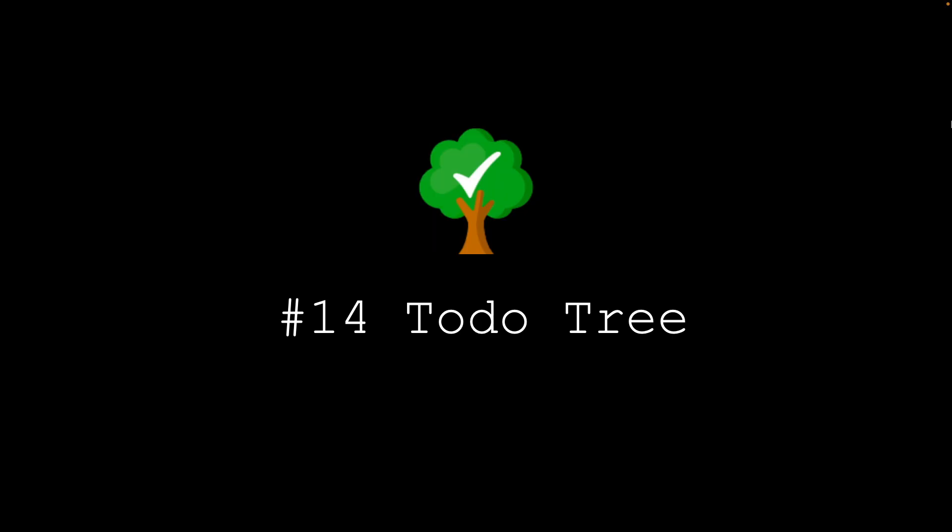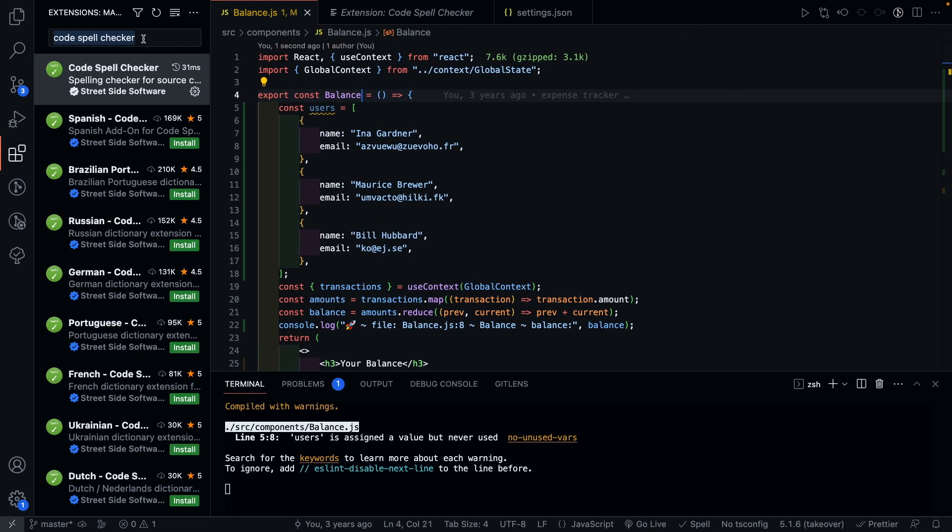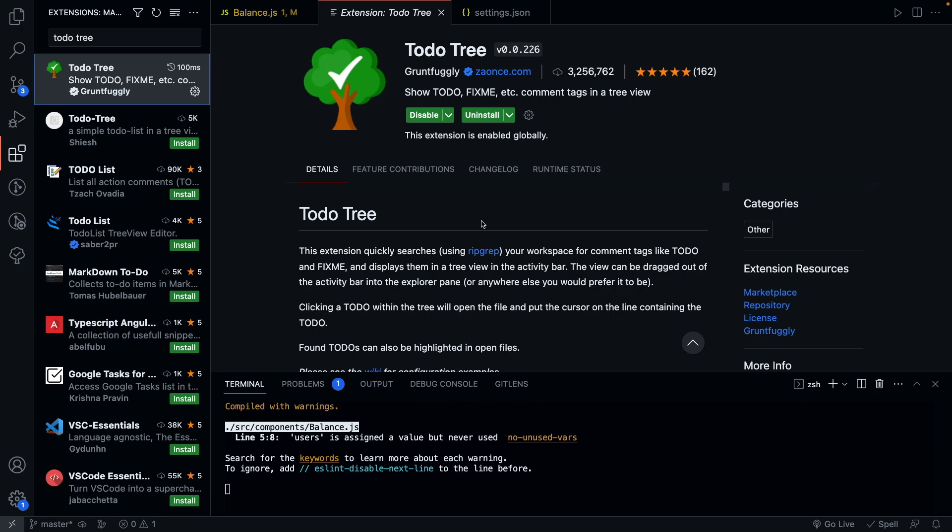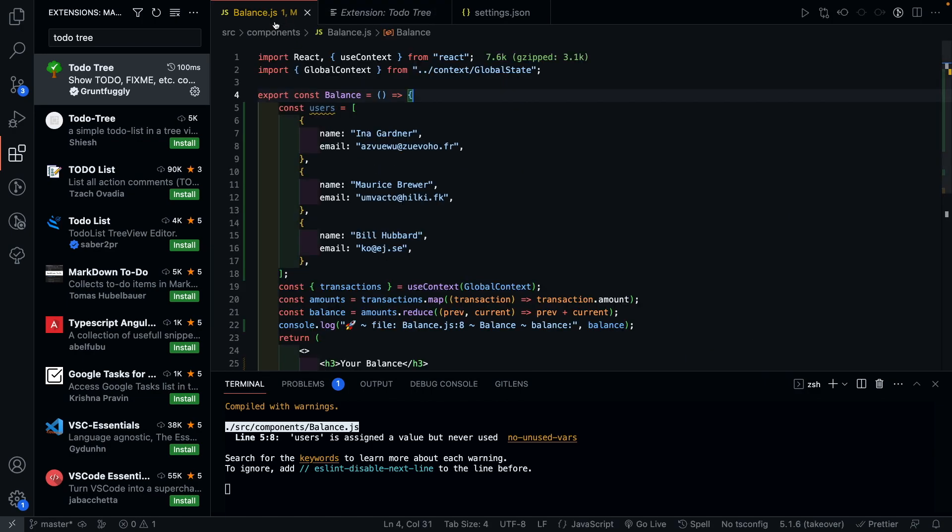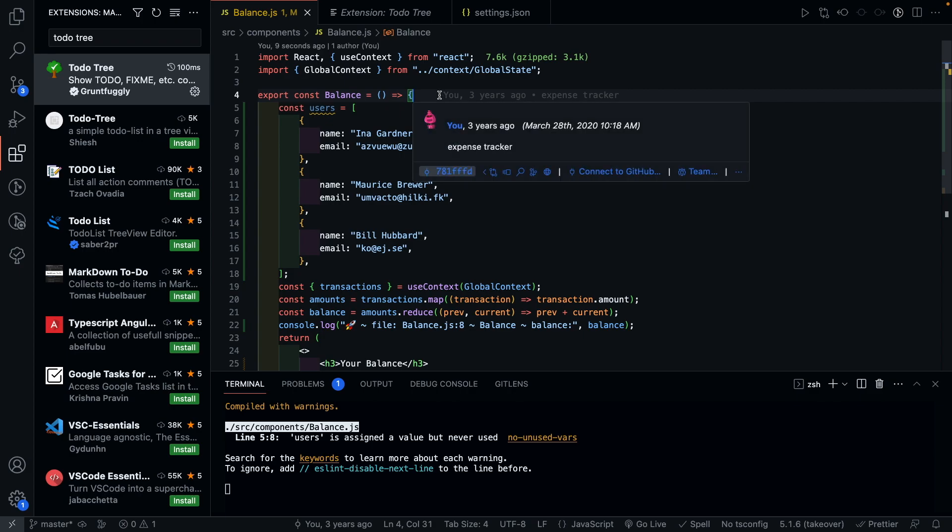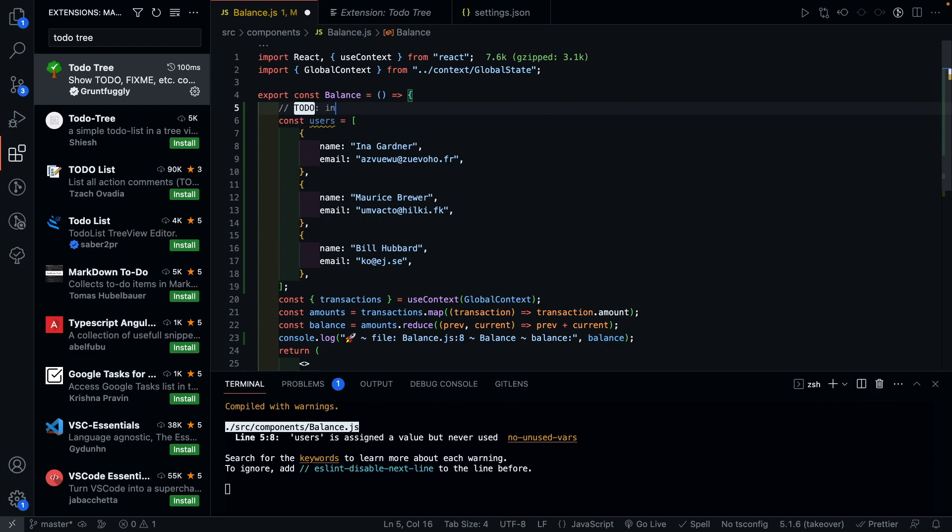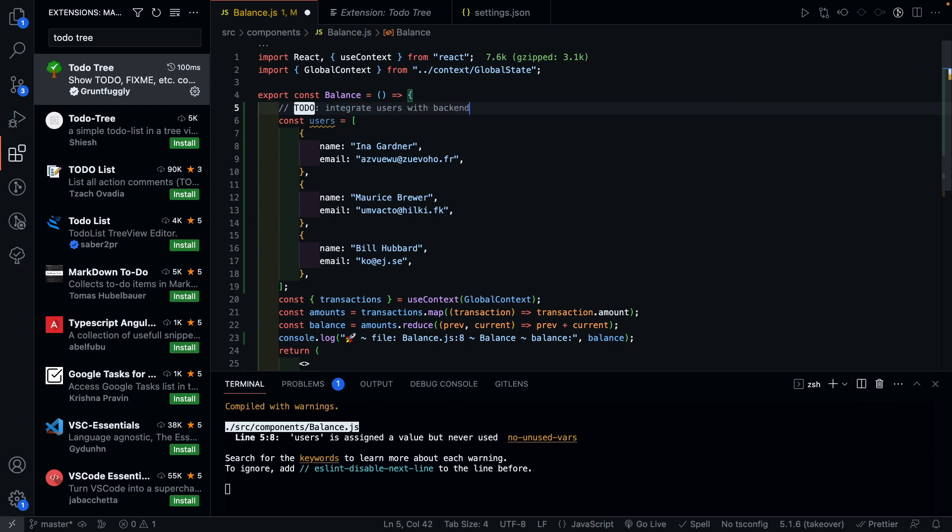And the last one we have is called Todo Tree. This plugin is very useful if you leave a bunch of to-dos or fix me in your projects that you would like to get back to in future and fix at some point. And how this extension works is wherever you want to add a to-do in your project, you can simply add a comment that starts with to-do and add in the comment that describes the task. For this example, let's say we want to integrate users with back-end in future.